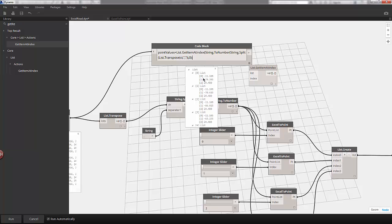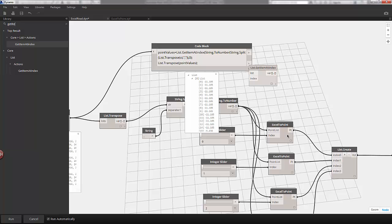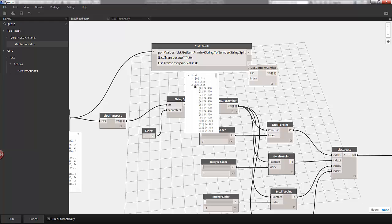I'll declare this as point values equals. Now we have our x, y, and z values. If I hit enter and do a transpose operation — list.transpose(point values) — we're working through a series of operations similar to our custom node. Now that we've transposed this list, we've created one item representing our x values, one item representing our y values, and one item representing our z values.